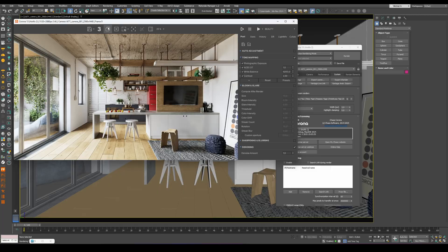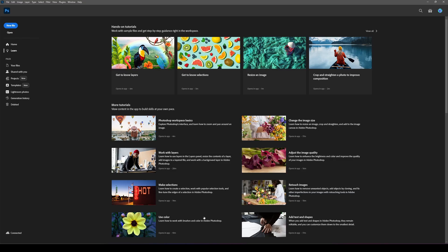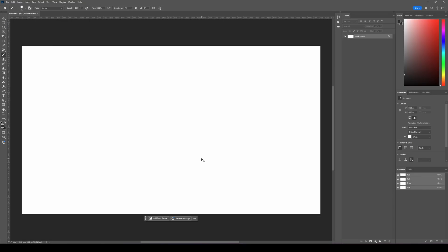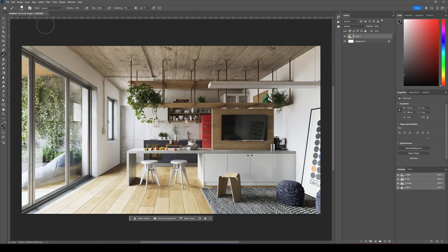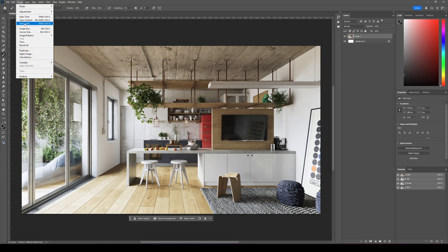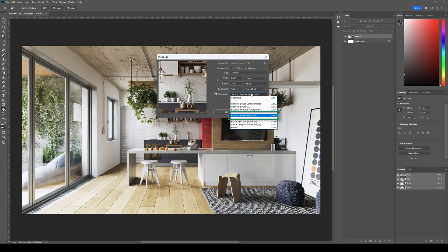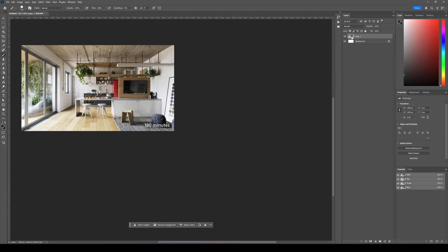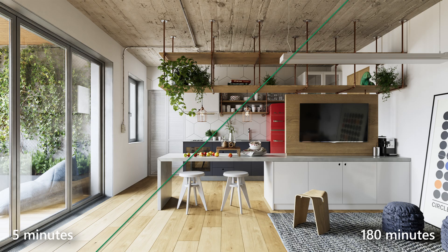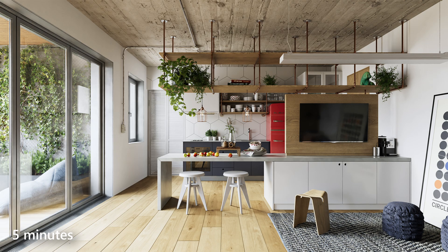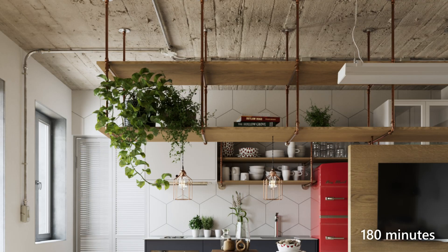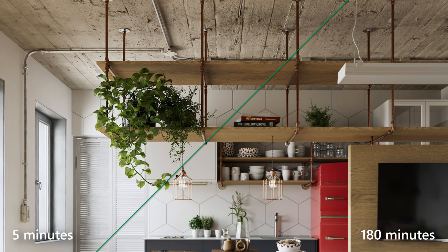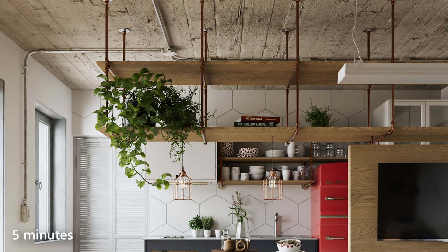Once the render is complete, copy the image directly from the frame buffer and open it in Photoshop. Here, we'll reduce the image dimensions by half. It's very important to choose Bicubic Sharper Reduction to keep the details as crisp as possible after resizing. Now, take a look at the comparison. The differences between the two renders are almost invisible, yet the faster one finished 36 times quicker. This is a huge time saver. Give it a try on your own renders, and see how much time you can save without sacrificing visual quality.